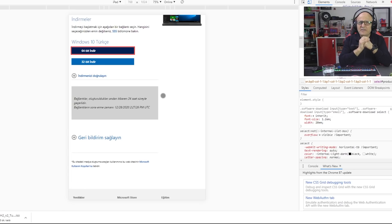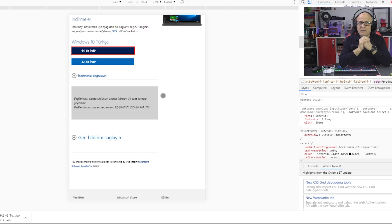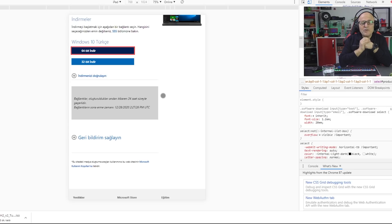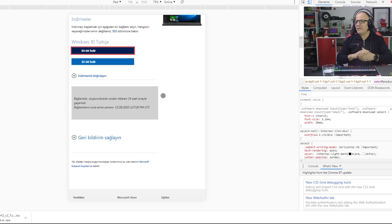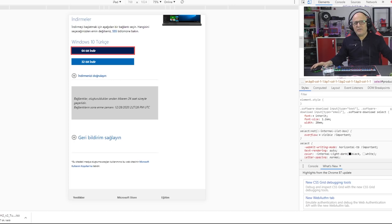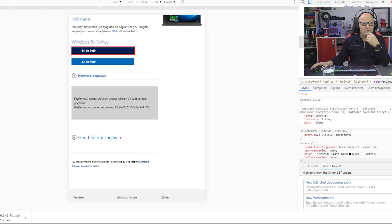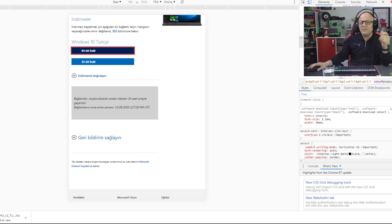Sizin internetin hızına, upload, download hızına göre yarım saat ile 45 dakika hatta bazen 1 saat gibi bir zaman alabiliyor. Çünkü devasa büyüklükte bir dosya iniyor. 5.4 GB yani neredeyse 6 GB'ye yakın bir dosya iniyor. Flash belleğimize boot edeceğiz ve bilgisayarımıza kurulumunu yapıp videomuza son vereceğiz.